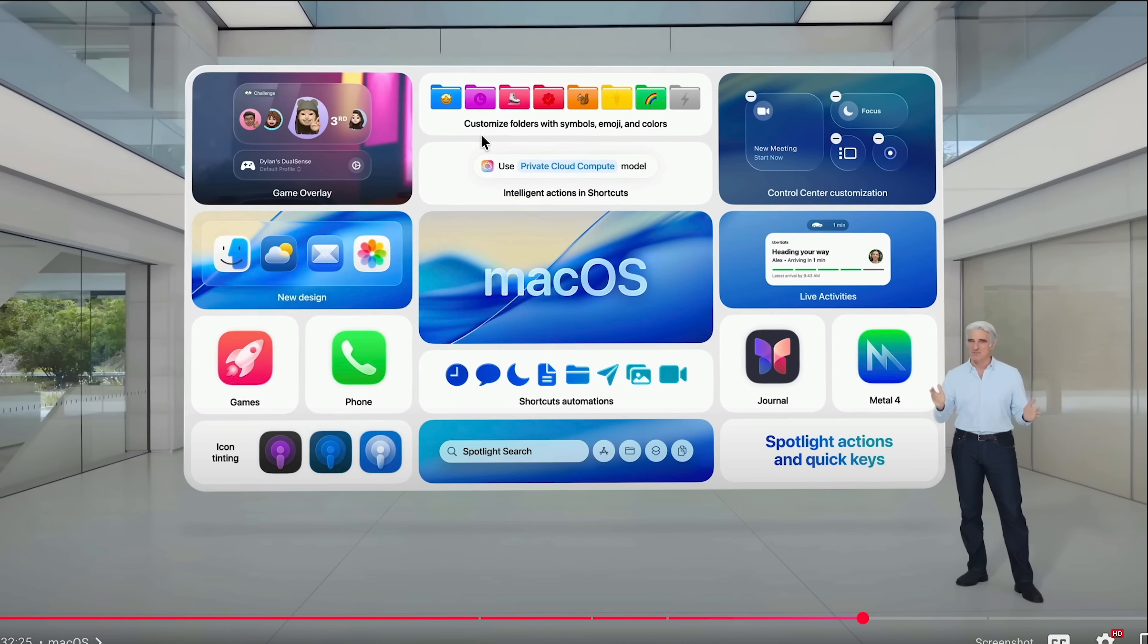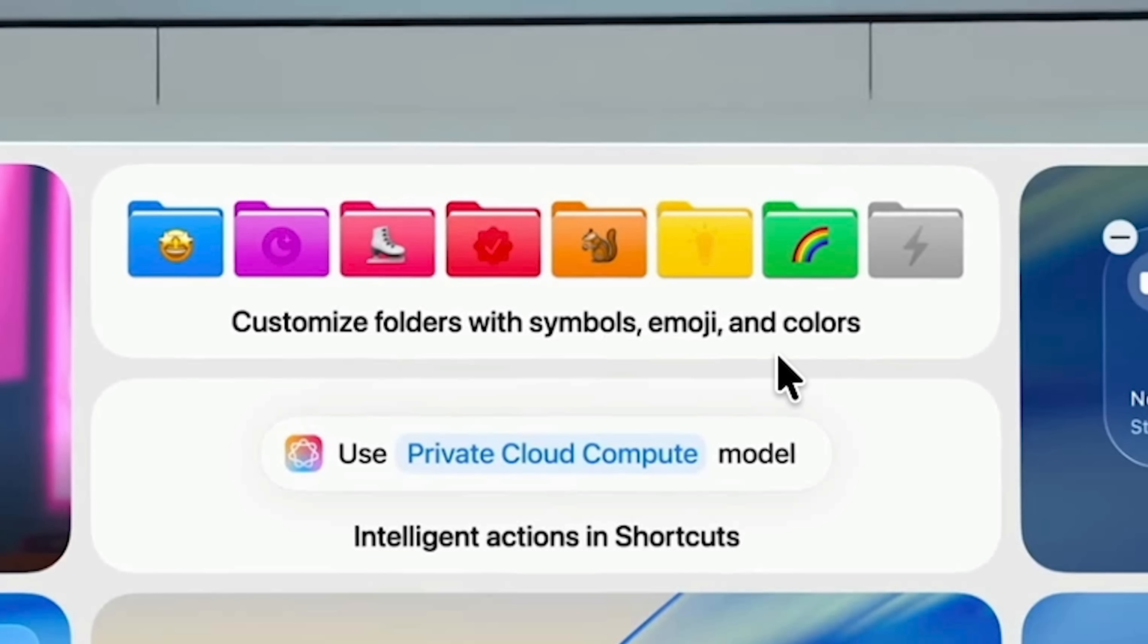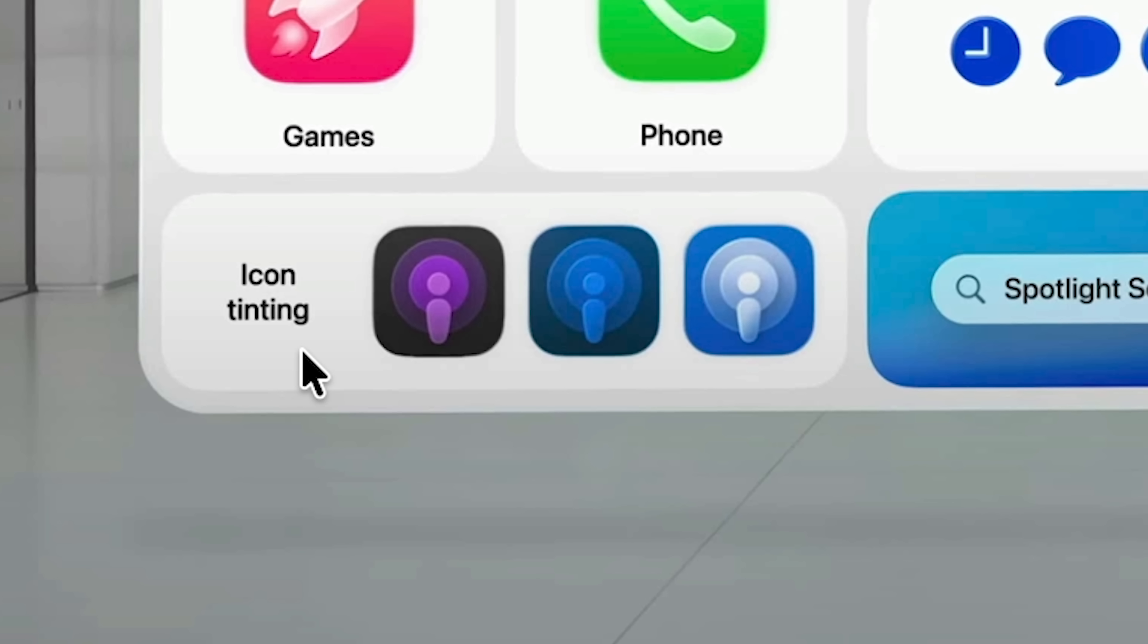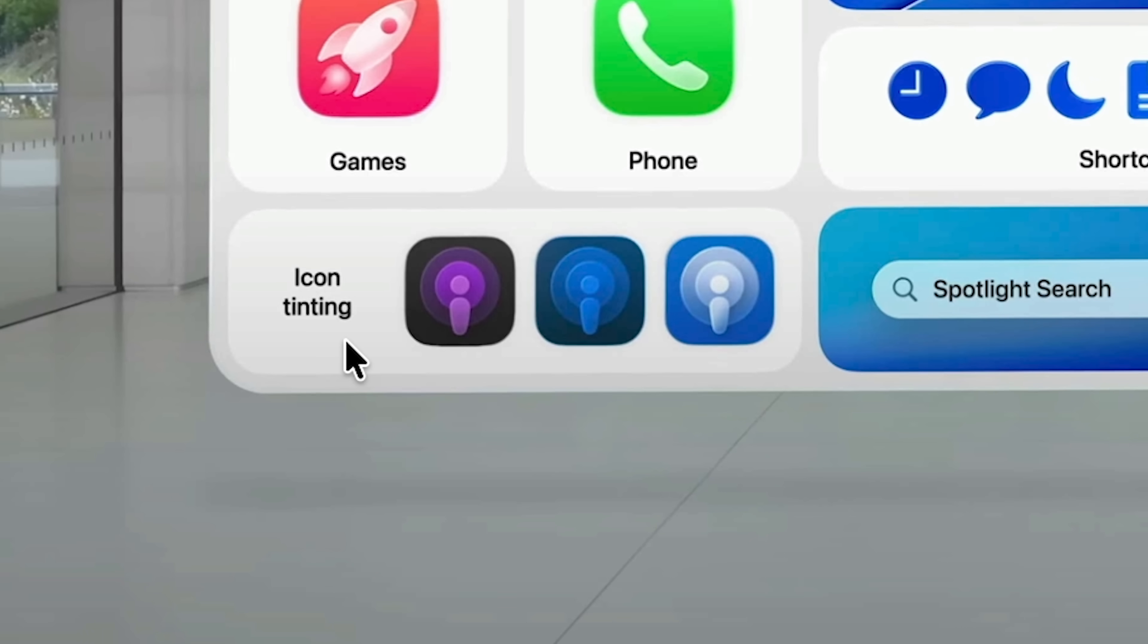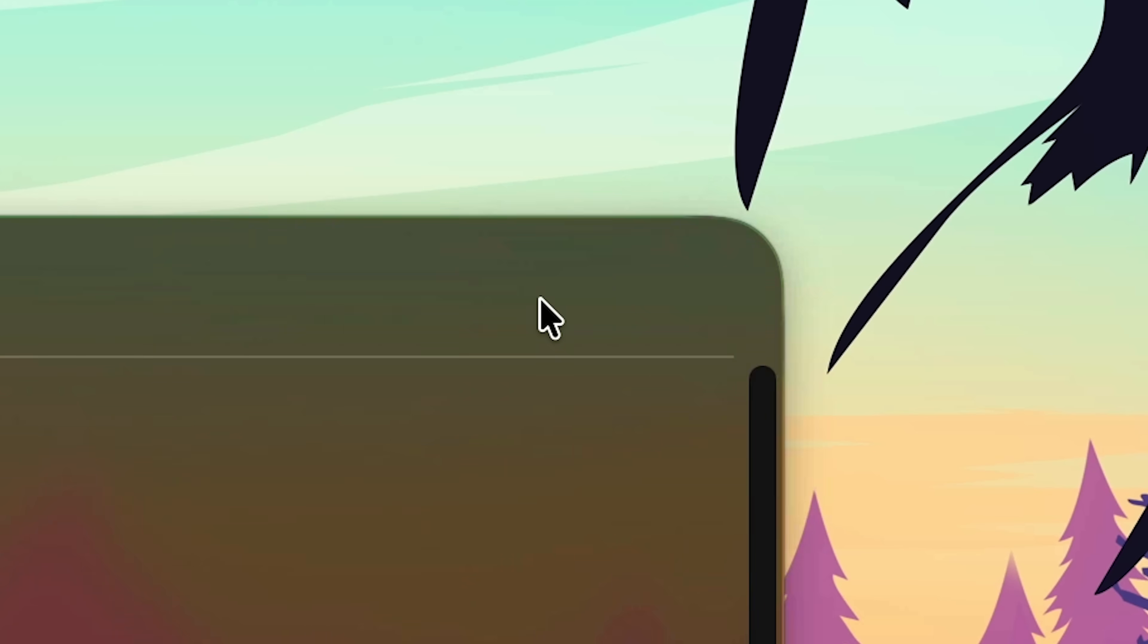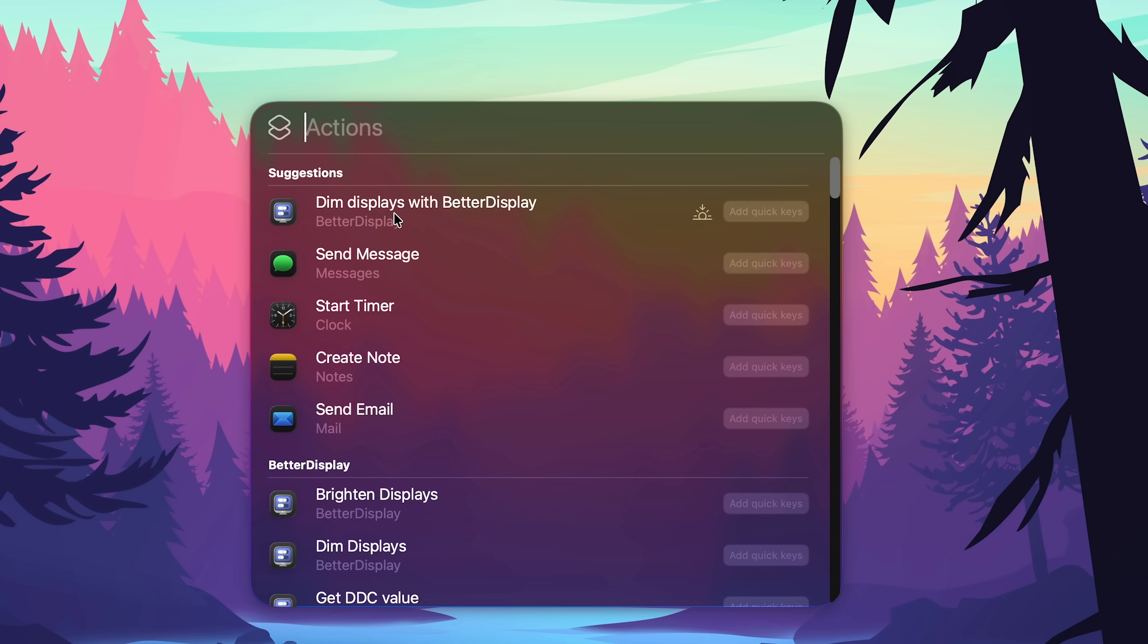Let's see what else was there. Custom folder icons, yes. Control center customization, very cool. Icon tinting... that doesn't look very good, just like on the iPhone. Spotlight search actions.